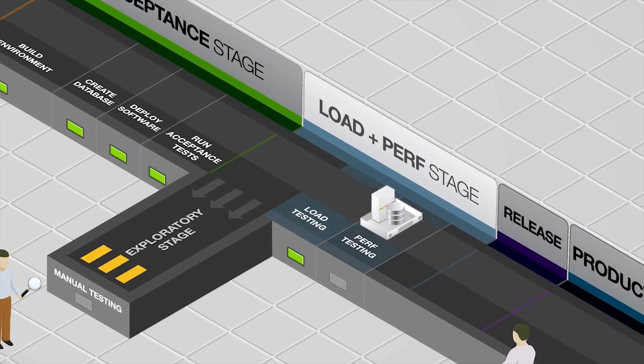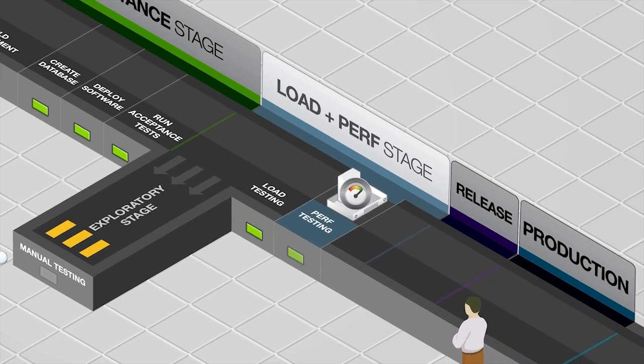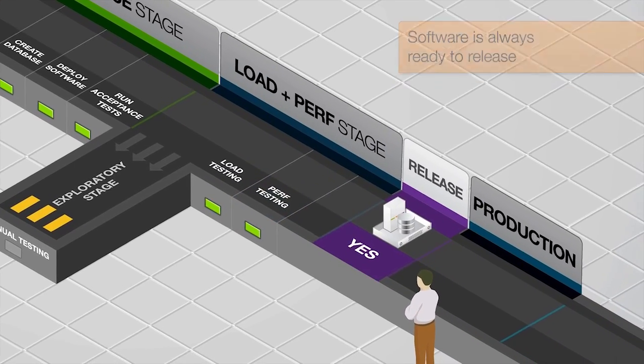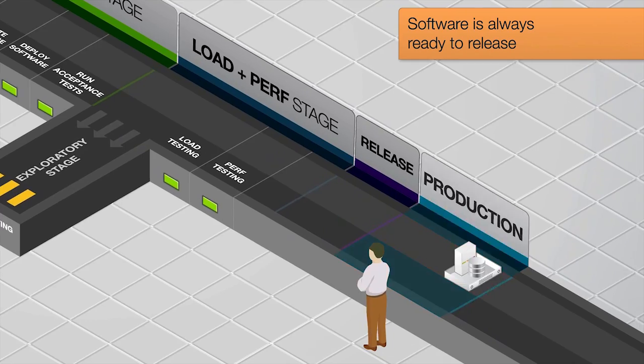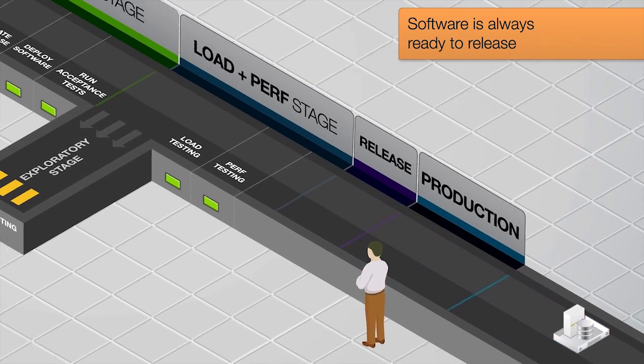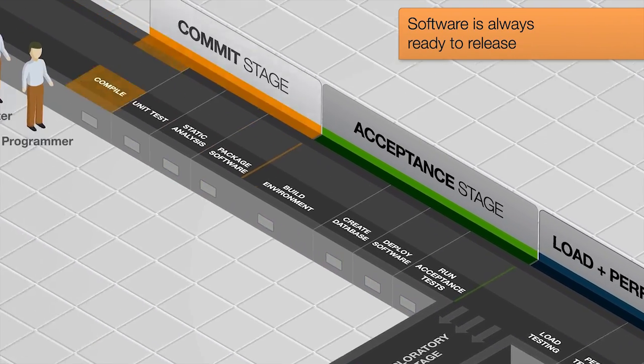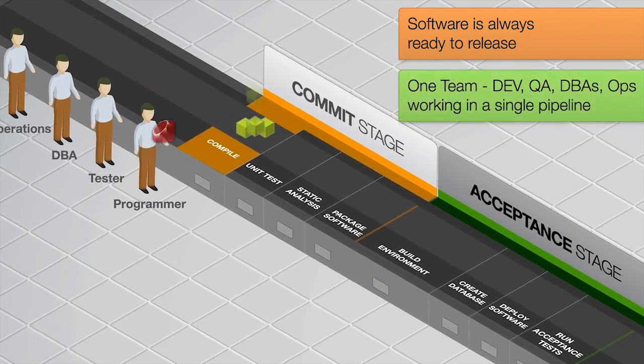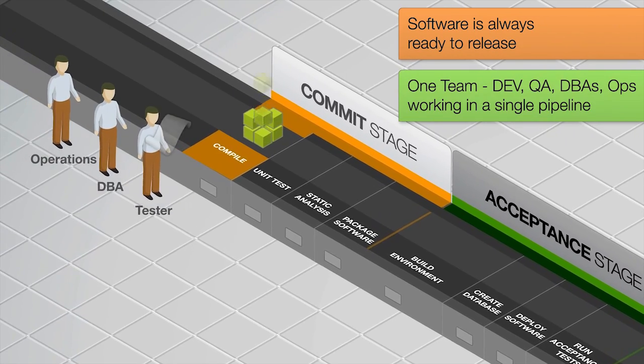When compared to traditional delivery methods, continuous delivery offers two key advantages. The first is the software is always ready to release, meaning you don't stop and make a special effort to release the software. The second is that there aren't any walls between the teams.